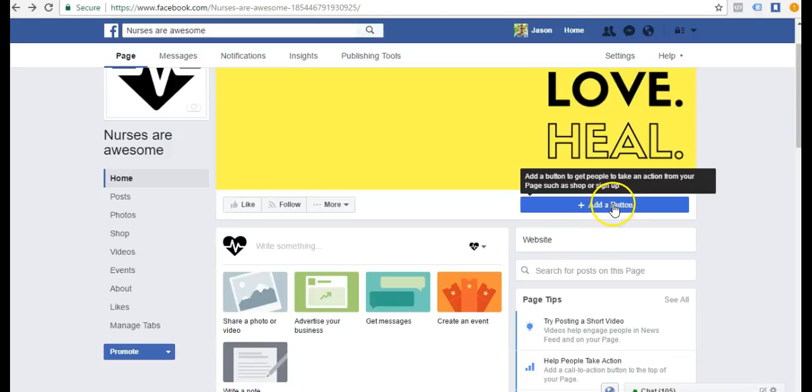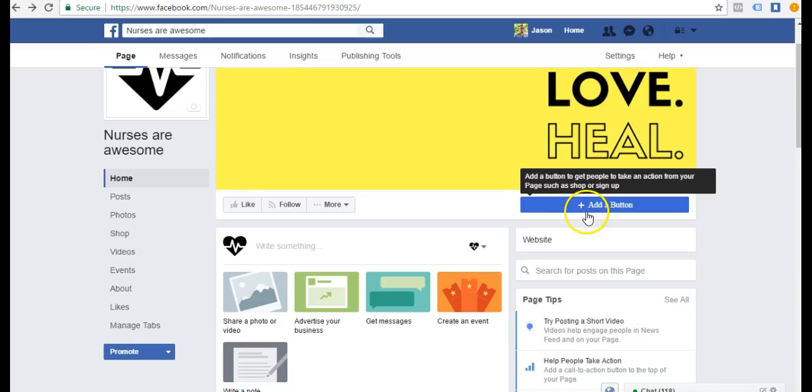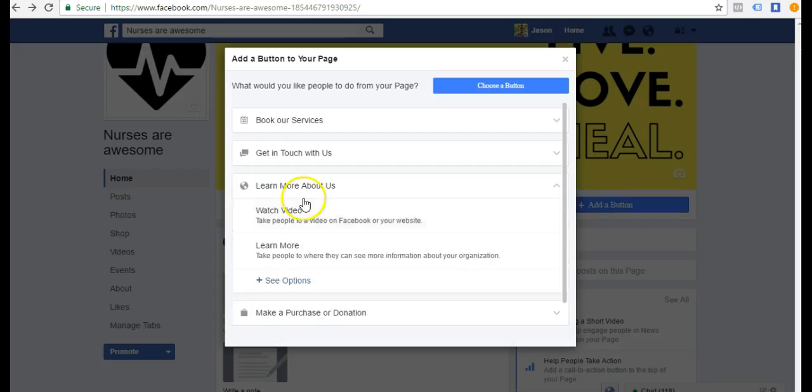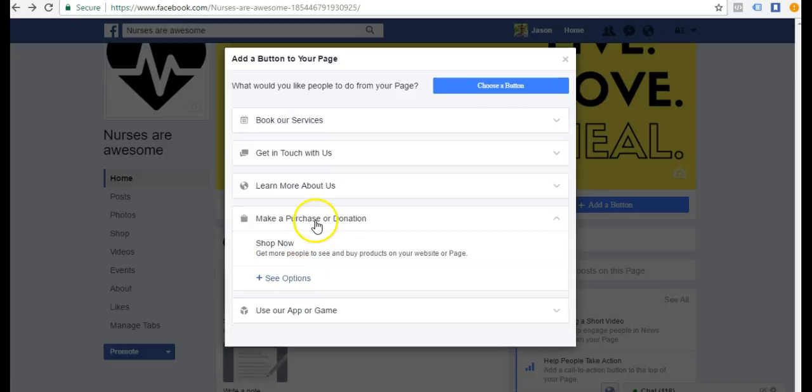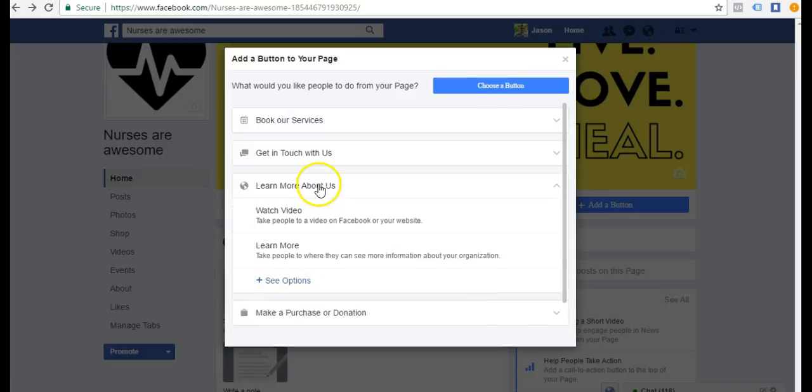We can also add a call to action here. So add a button. We can add a button and we can do make a purchase and you can check out the options there or you can do learn more.